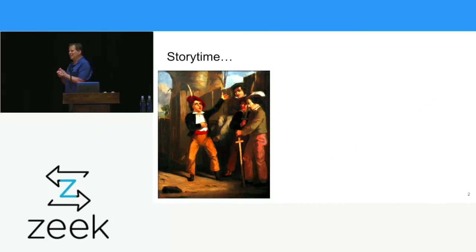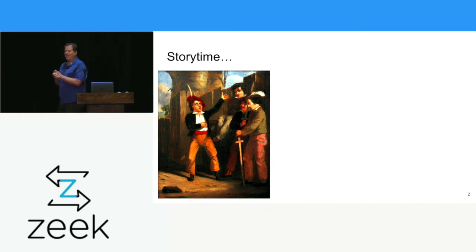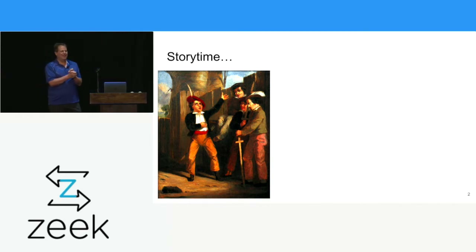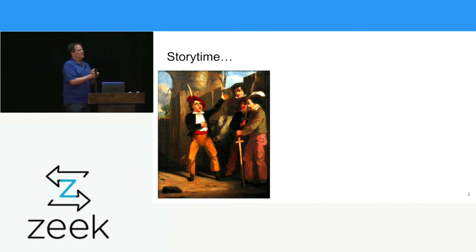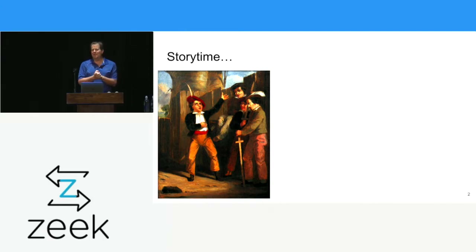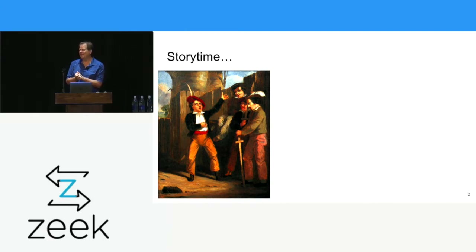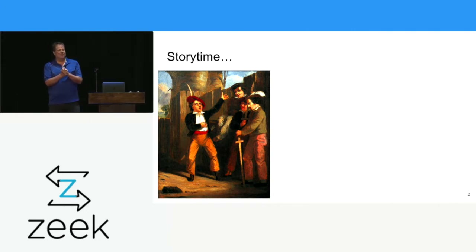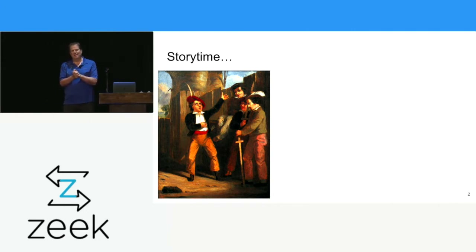Alright, story time. I've got two anecdotes to sort of set this up. So the first was, at Corelite we've had to integrate with a lot of sims.